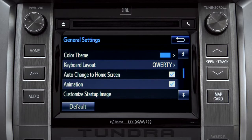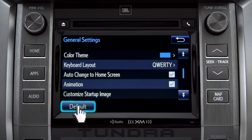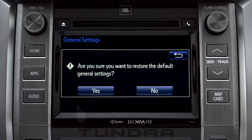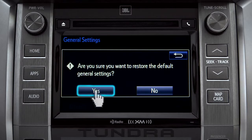If you want to switch back to the default settings for all the general category features, simply tap the default icon in the lower left corner of the screen. Then confirm by tapping Yes.